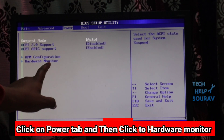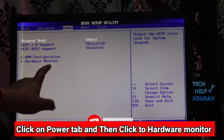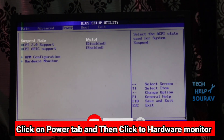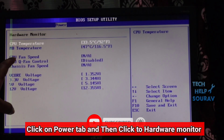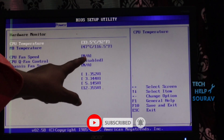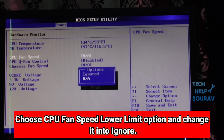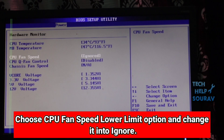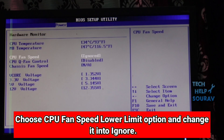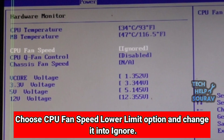Step 2: Click on the Power tab and highlight the Hardware Monitor option from the pop-up list. Step 3: Choose the CPU fan speed option and change it to Ignore.